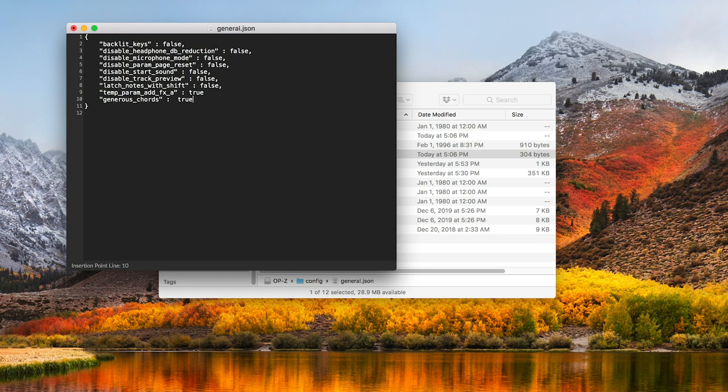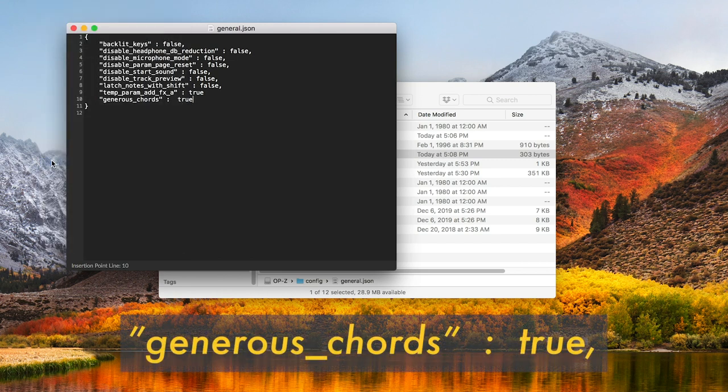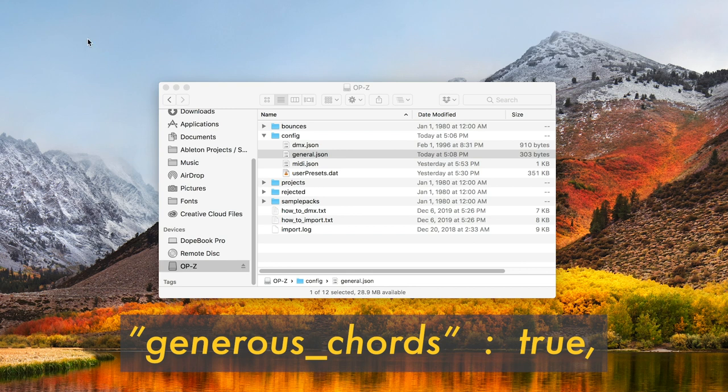I'm using a Mac, but you can use any text editor. Paste in the text I'll put in the description, click save, and eject the OP-Z.